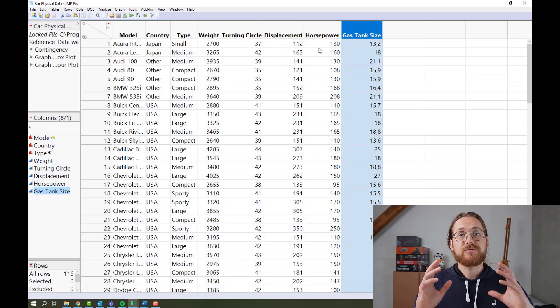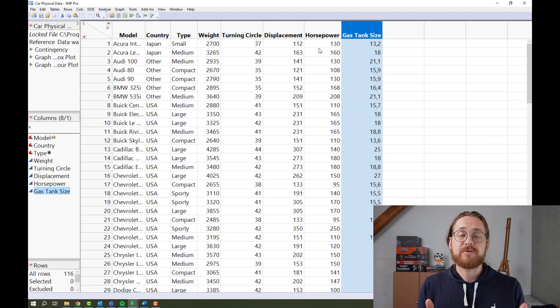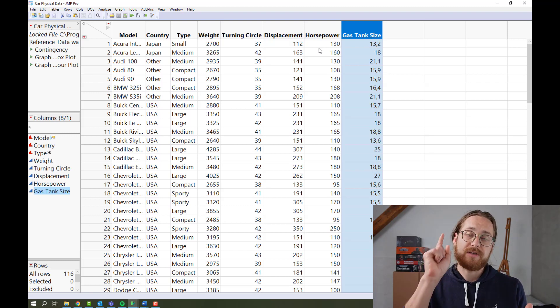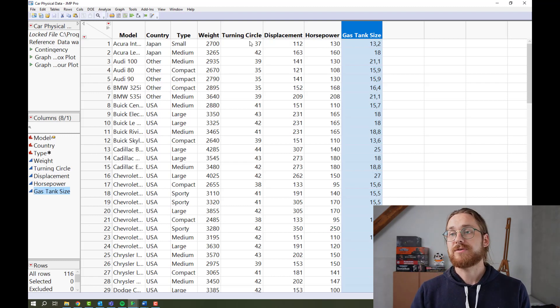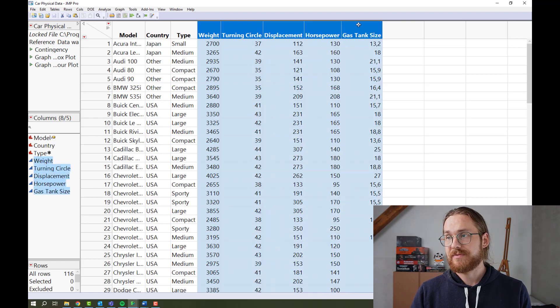And to do a linear regression, we need to have a continuous variable versus a continuous variable. So that would be any of these five.